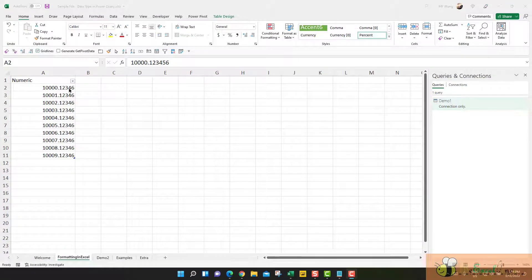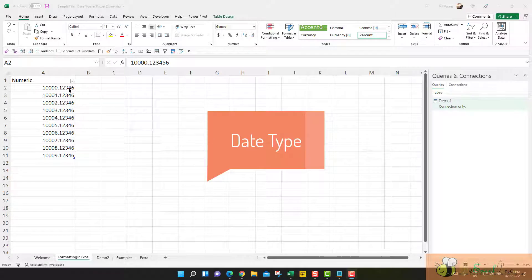Hello everyone. Welcome to the third video of Power Query Basic. Today I will talk about data types in Power Query.